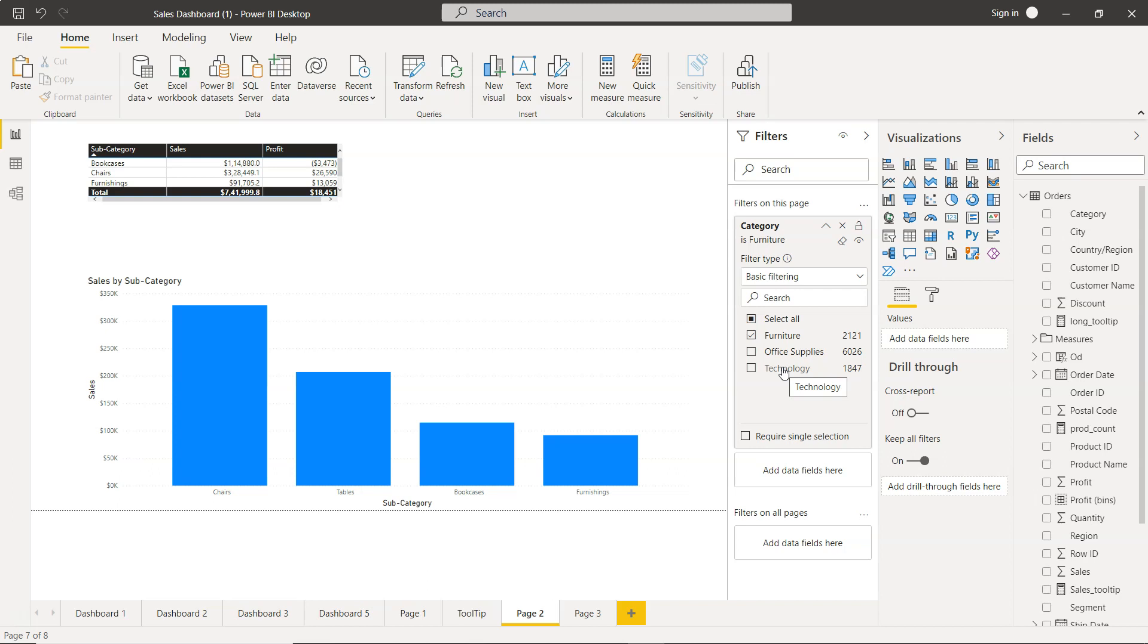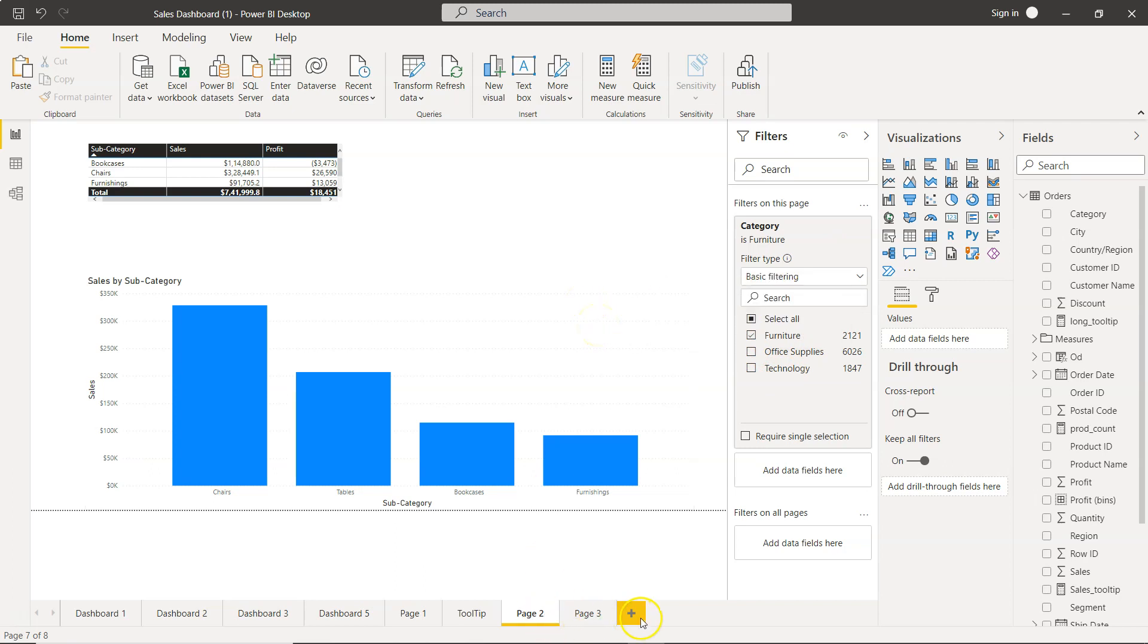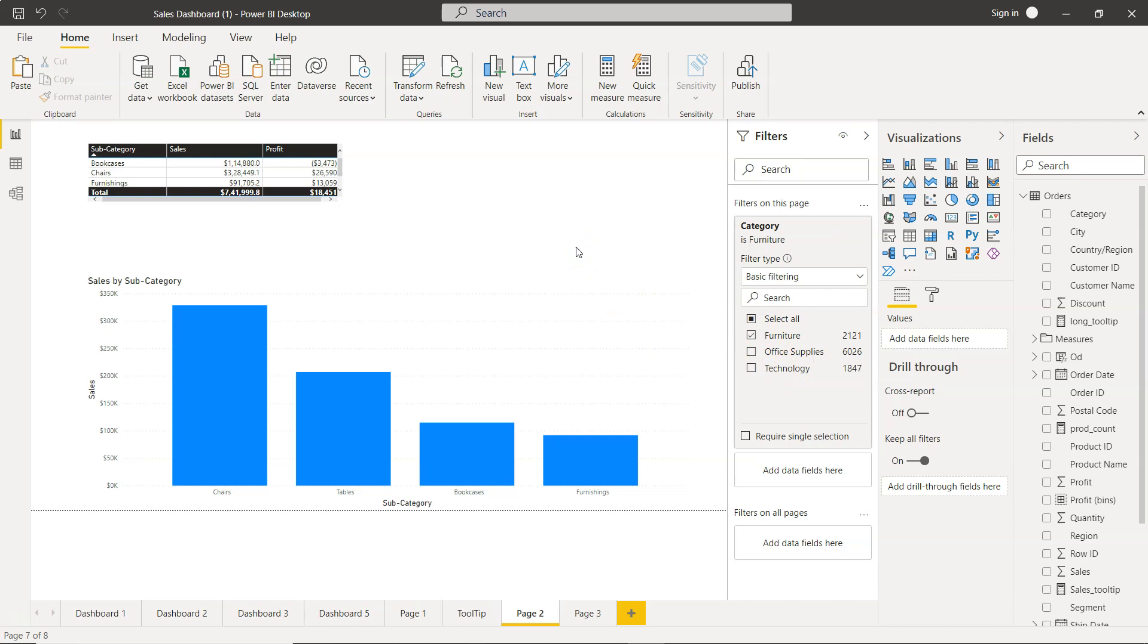Instead of creating three separate dashboards, you create one dashboard with three pages: one for furniture, one for office supplies, and one for technology.